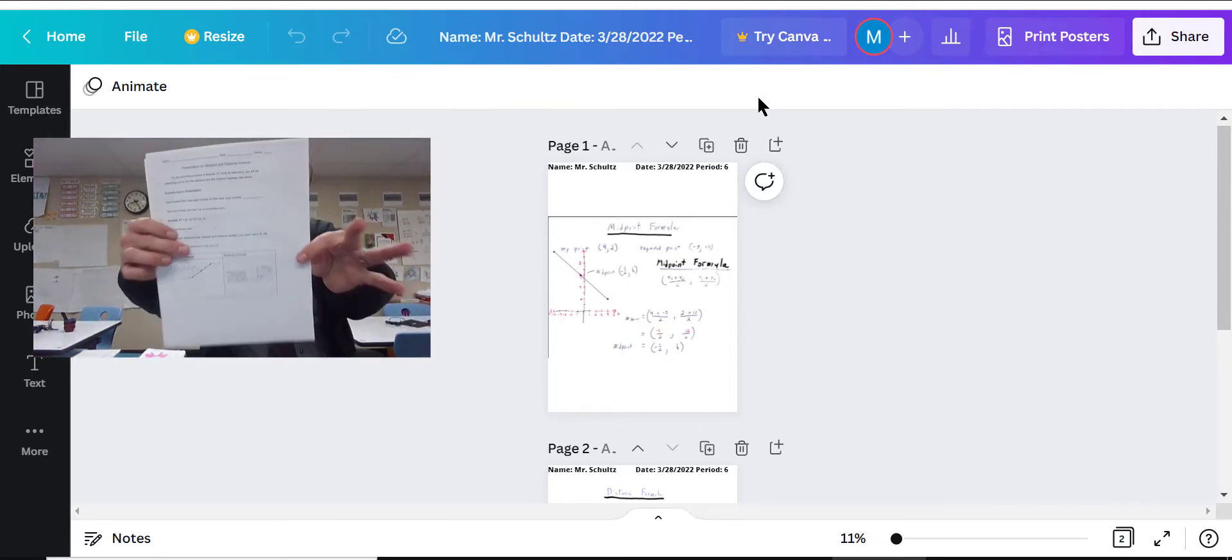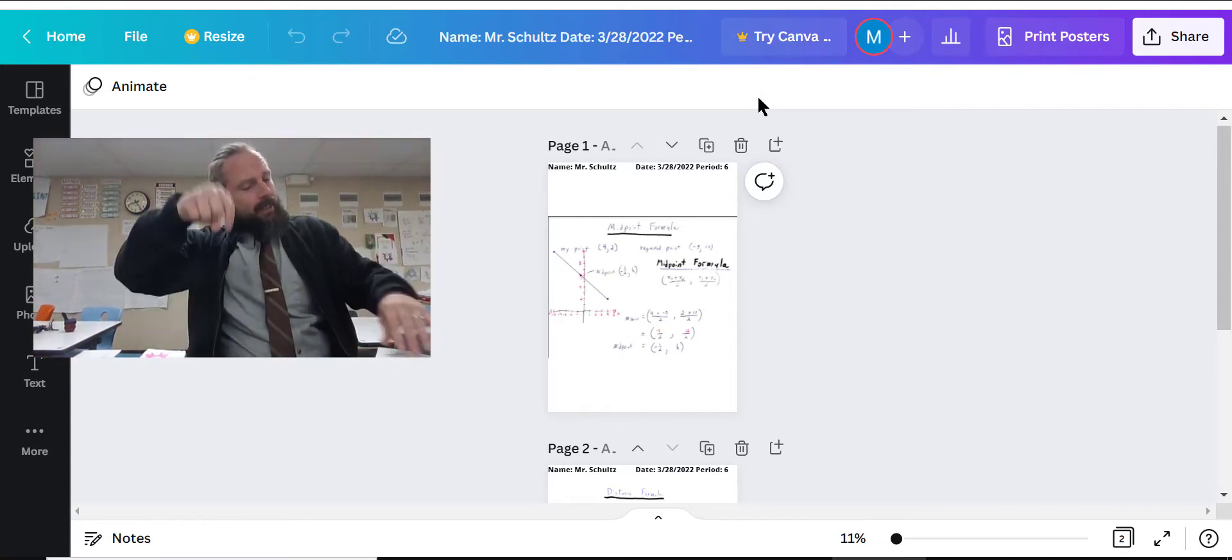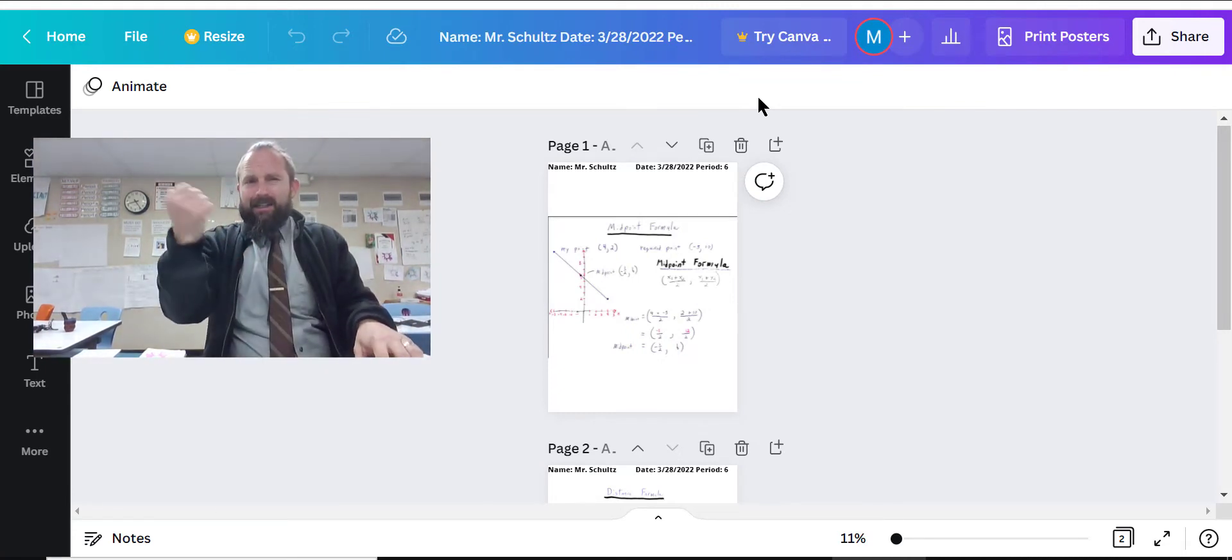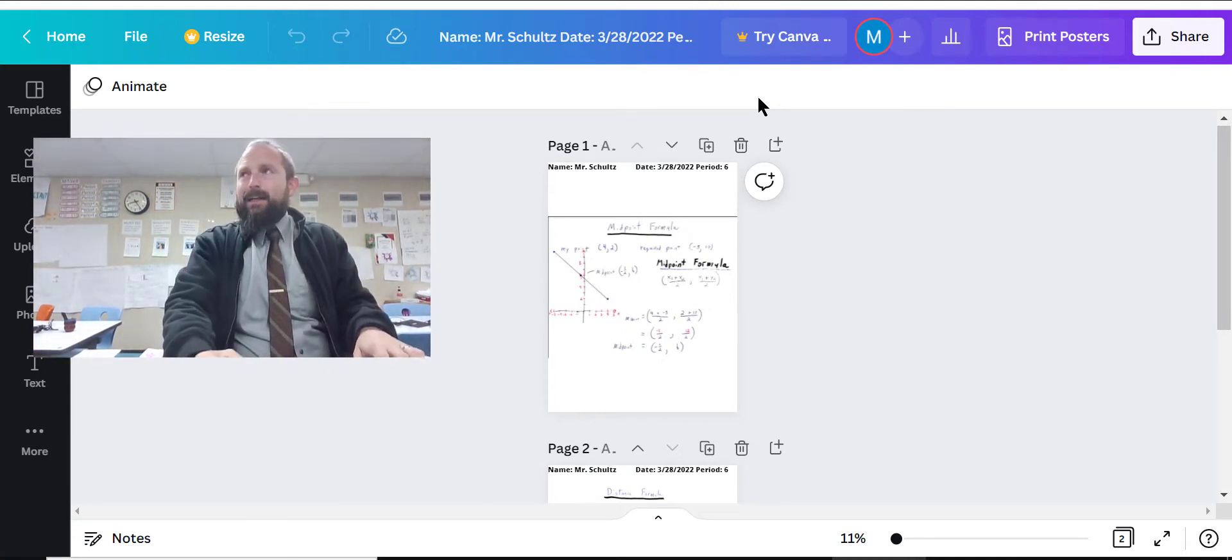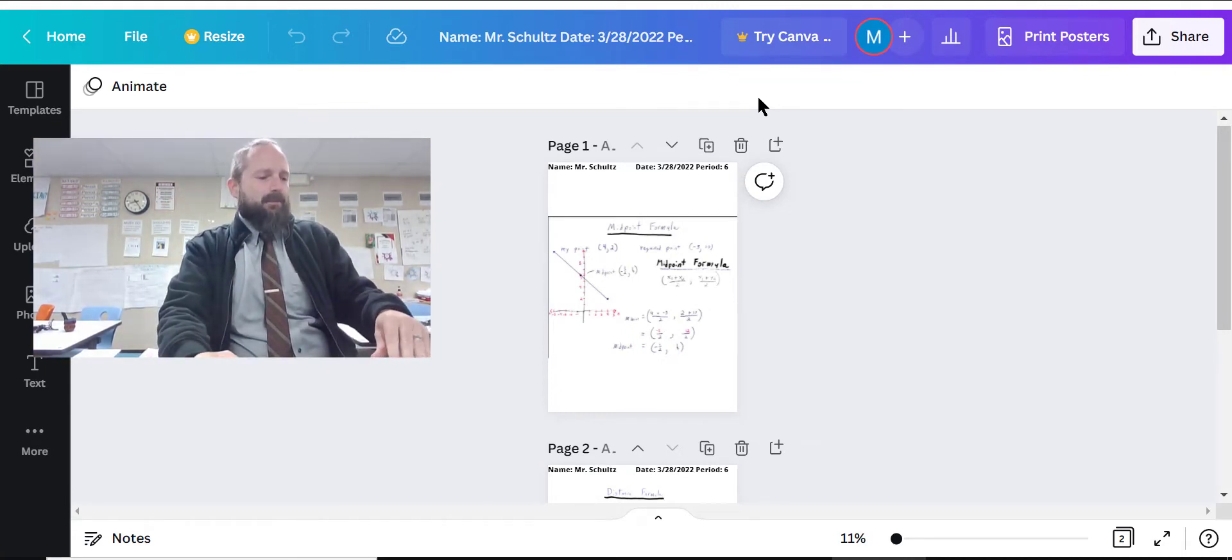This thing right here. You'll see a link to it down in the description or I'll be putting it into your learning management system.